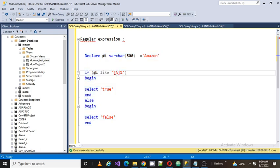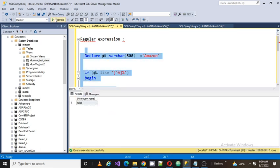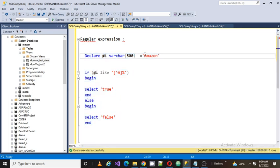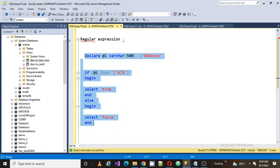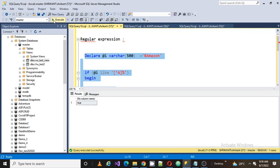Now my requirement is I want to verify that my first character is not 'a' — it should NOT be 'a'. Running the same script, we got false. Why false? Because the value we are passing is 'Amazon'. Now I'm going to change the first character from 'a' to 'b'. Now I got true — it means this is the regular expression that validates it.